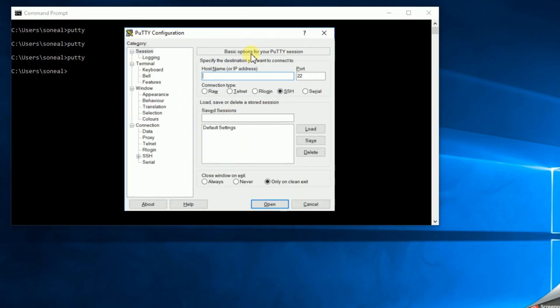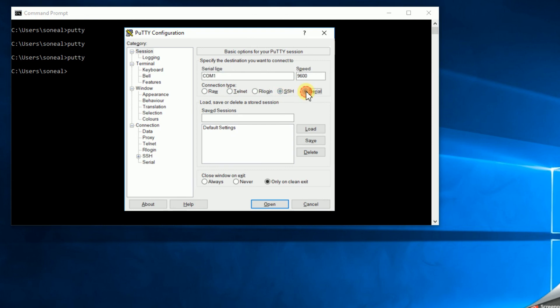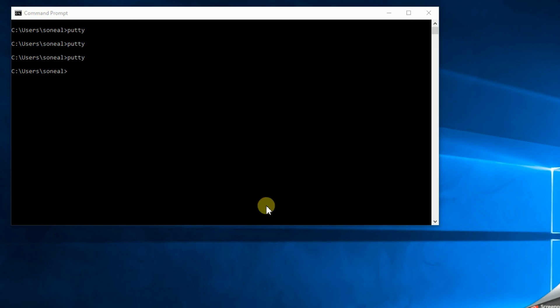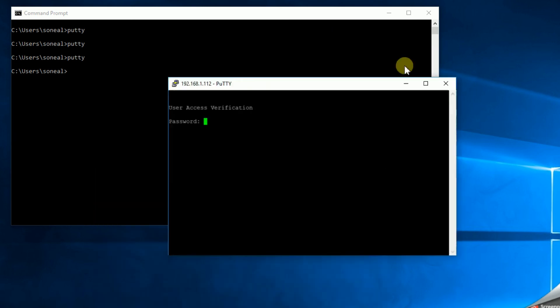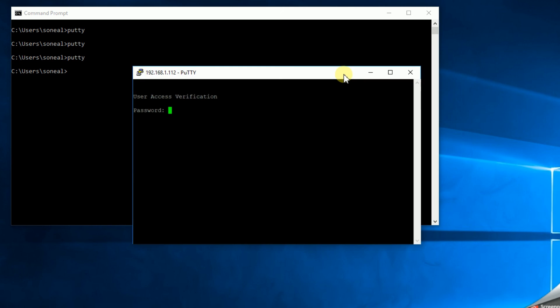This time, instead of using serial, what I want to do is use telnet. The telnet I put in the address that I set up 192.168.1.112. And connect. And there's my connection. All right, so that's it.